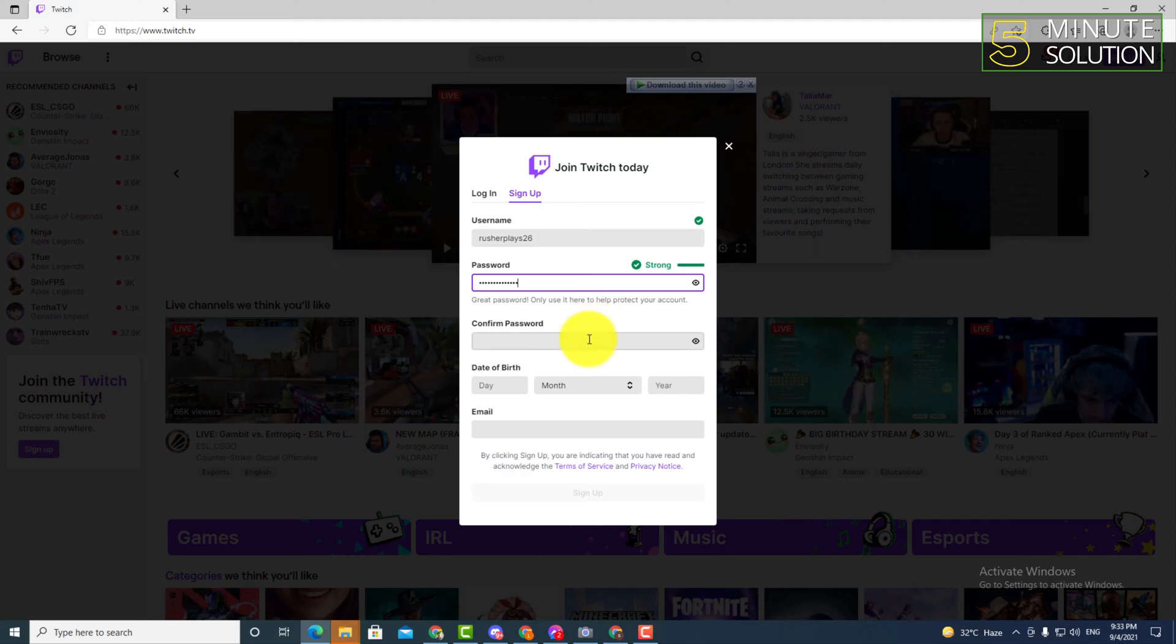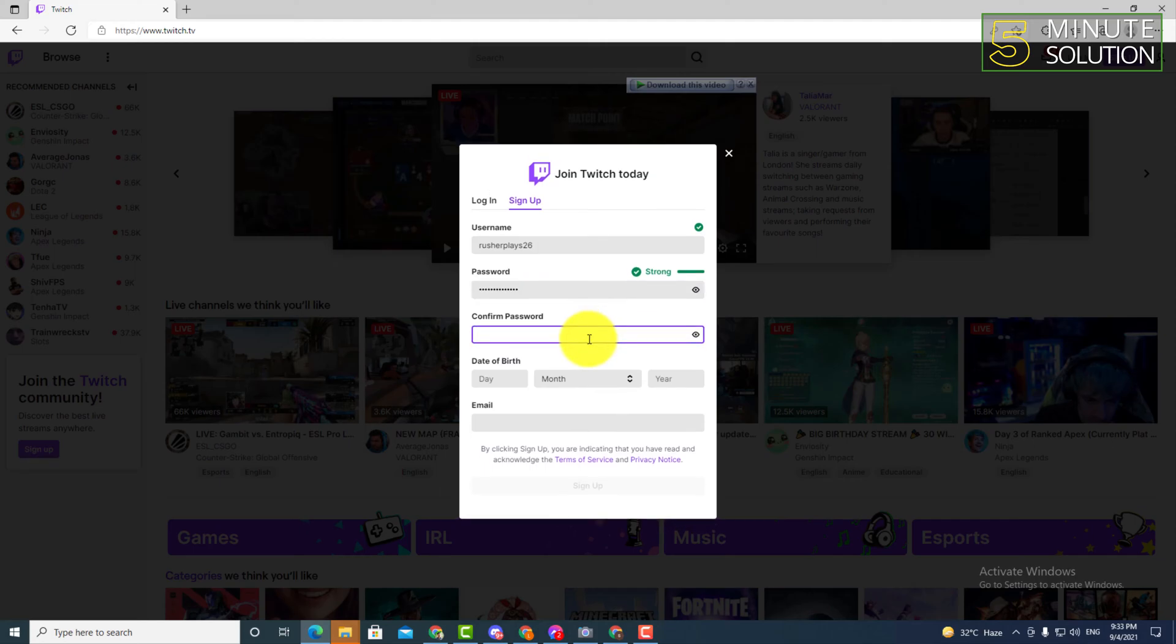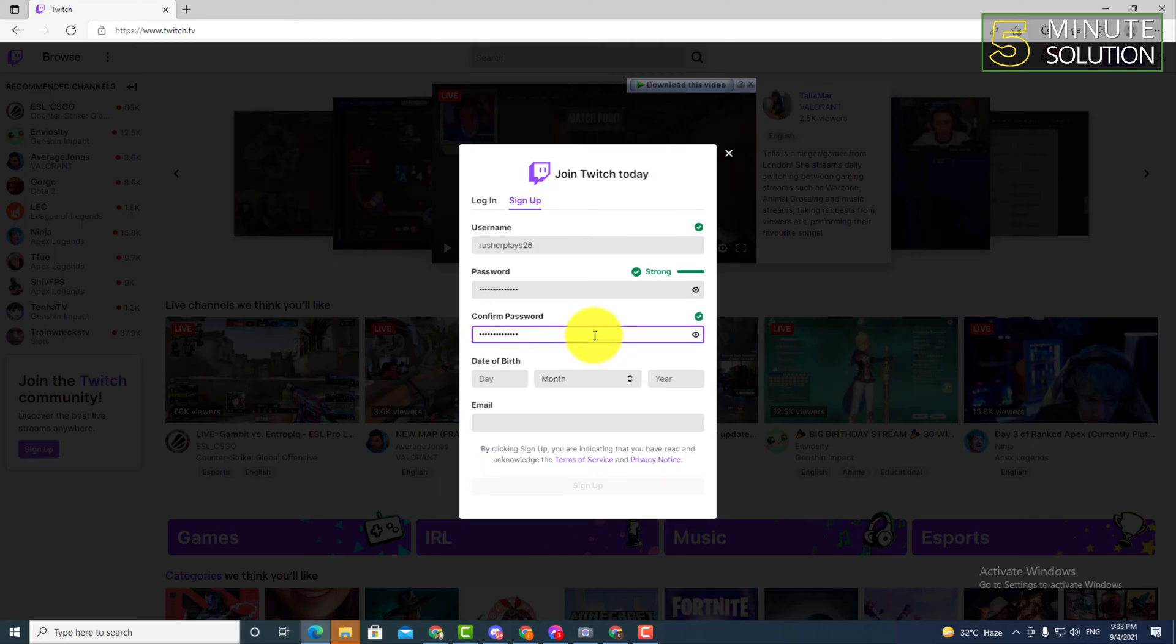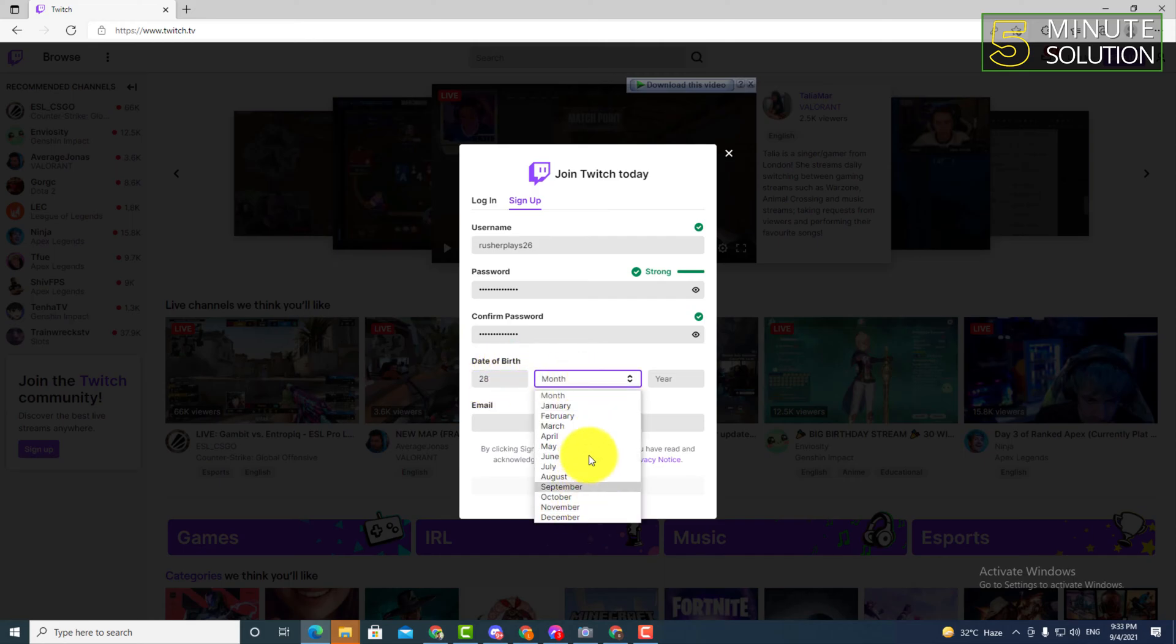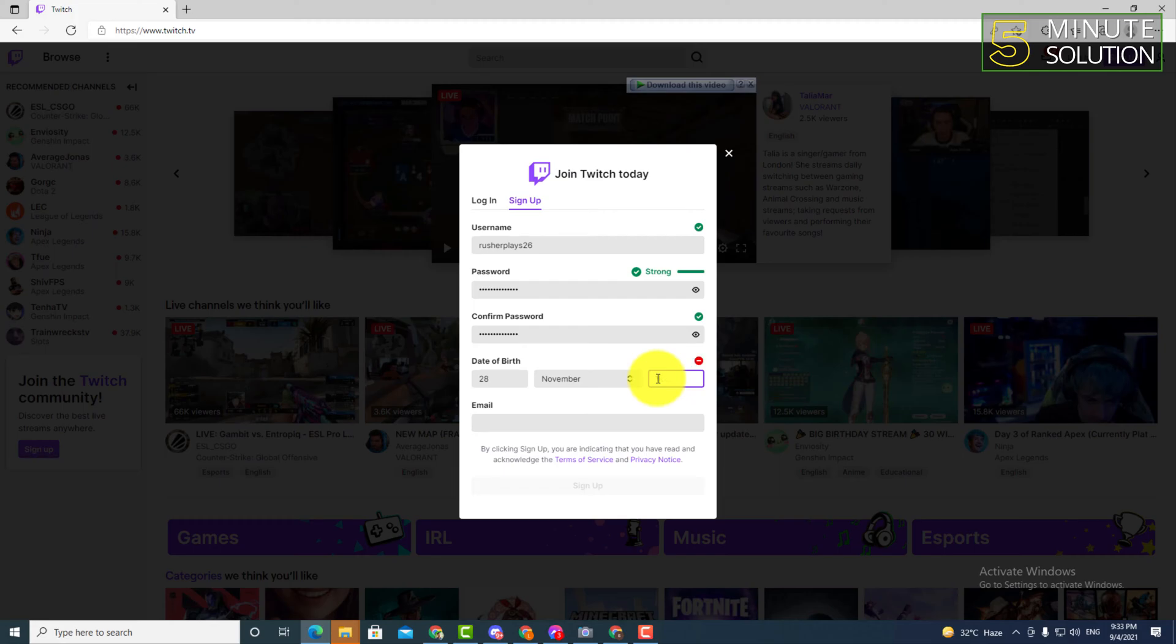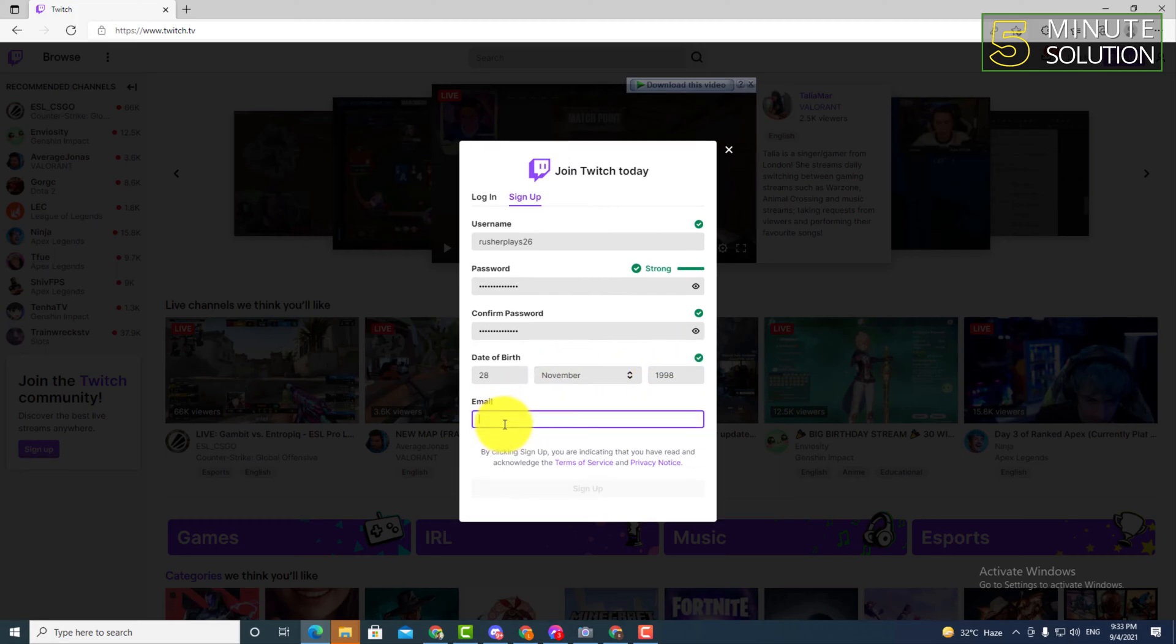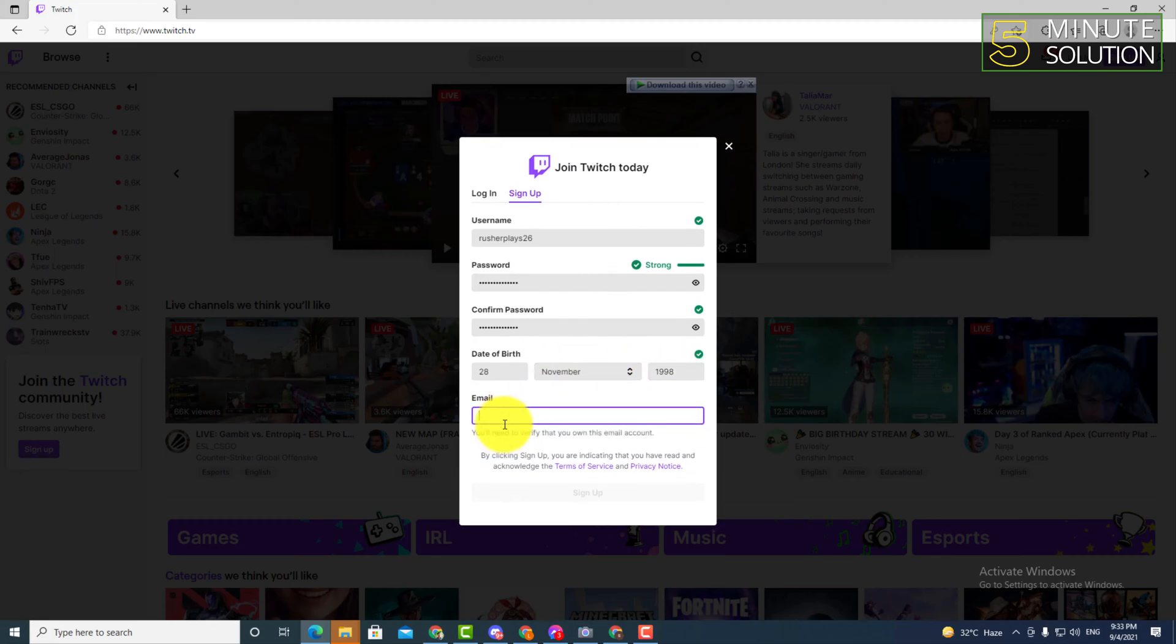what you have to do is simply just select and put your date of birth. You can see I'm just doing it right now. And just put your email. I'm just giving one of my email.